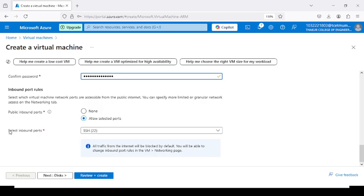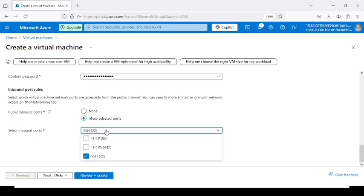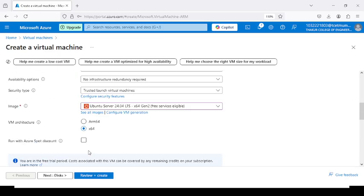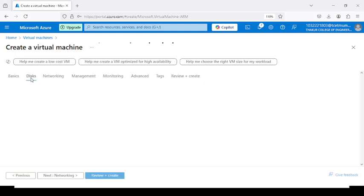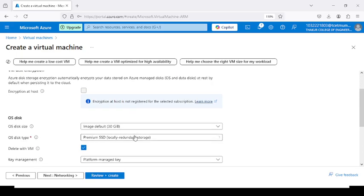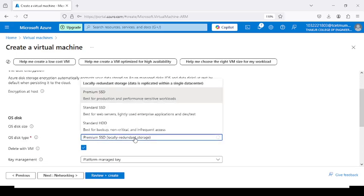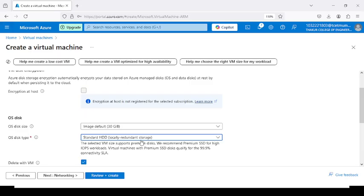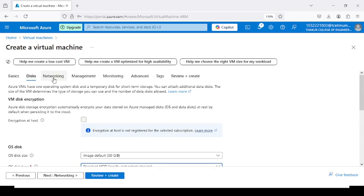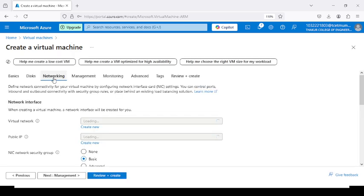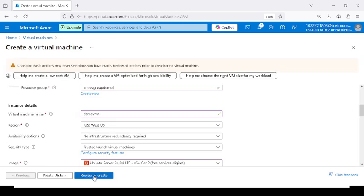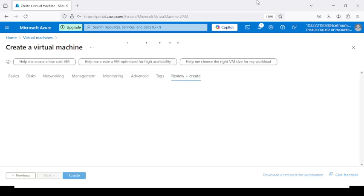Now select the inbound ports: HTTP port 80 and SSH port 22. In the disk option, select the Standard HDD. The rest of the options can remain as they are. Then click on Review and Create.